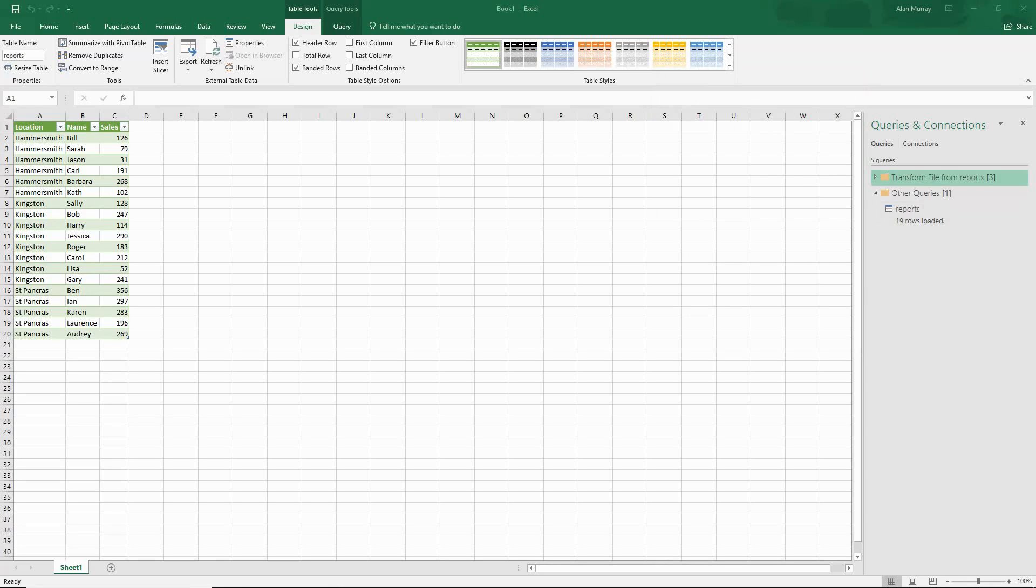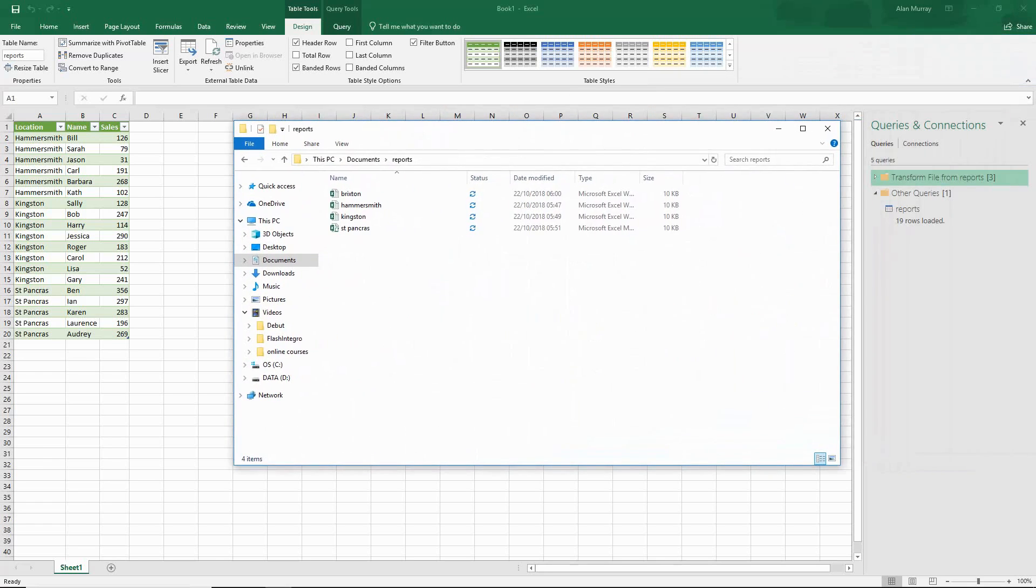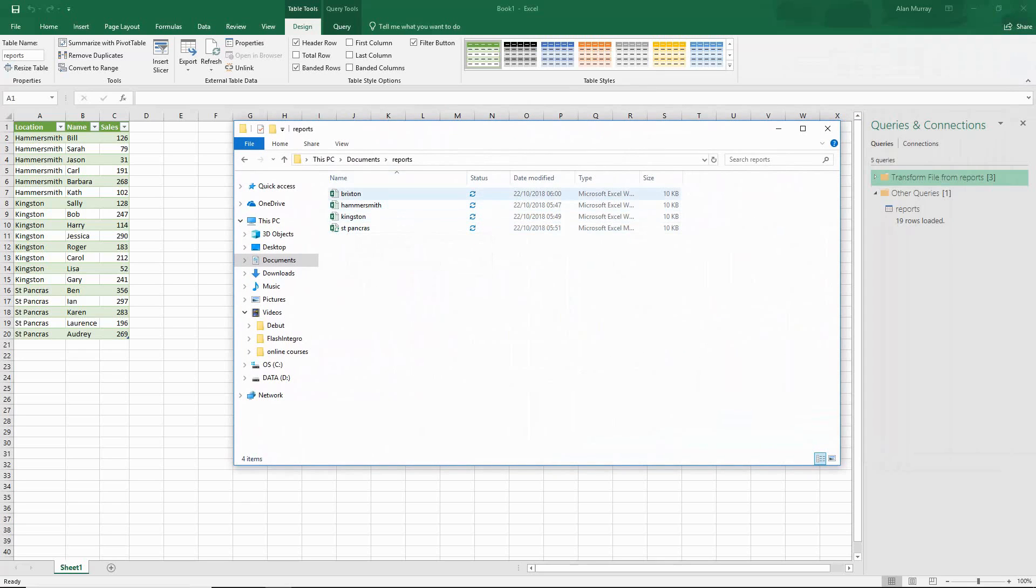We've been working with this query for quite a while now and it's been working very well for us. We now have a new location and that new location has been added into the list. We have Brixton.